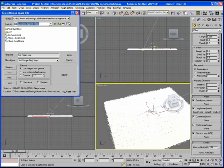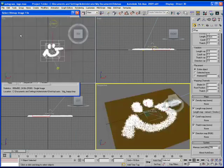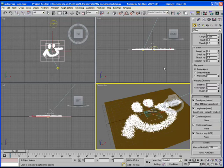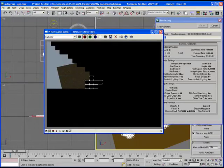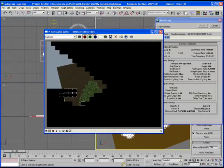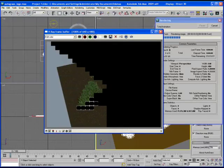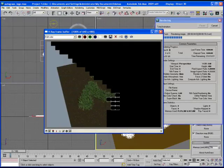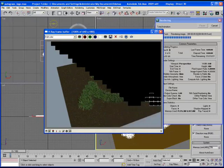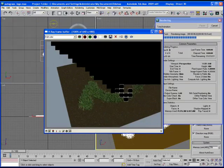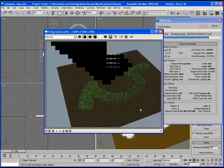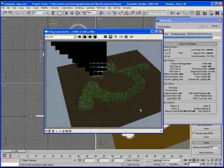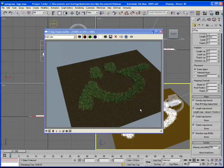As you can see, the happy face already appeared on the plane. Now hit render. Here we go, we got grass in a happy face. We can easily render autograss in the shape of whatever you would like.